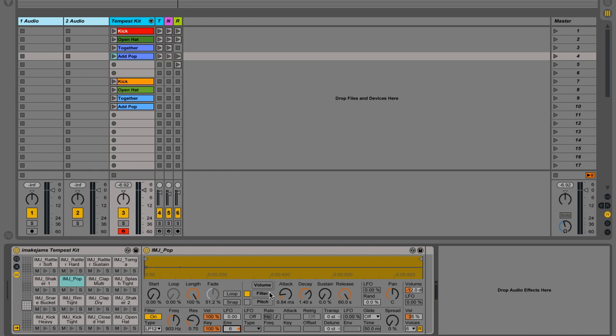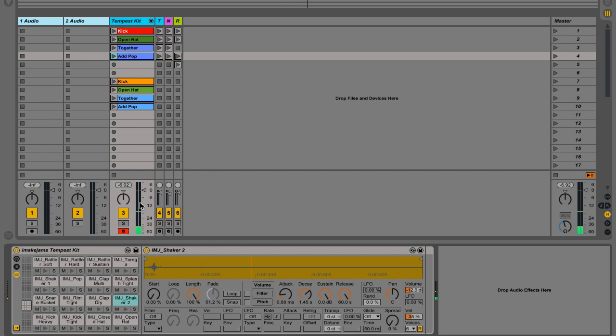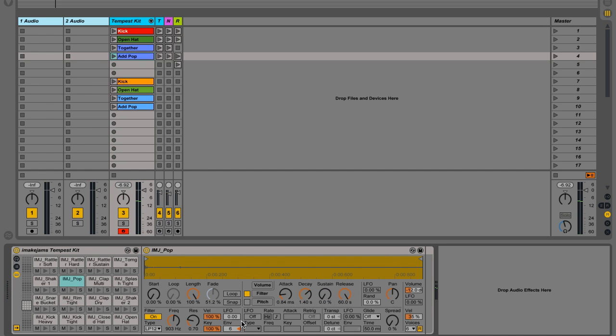So let's have a listen to, oops, pop sound. All right. So this is at a hundred velocity. I'm going to add this sound into our previous beat.